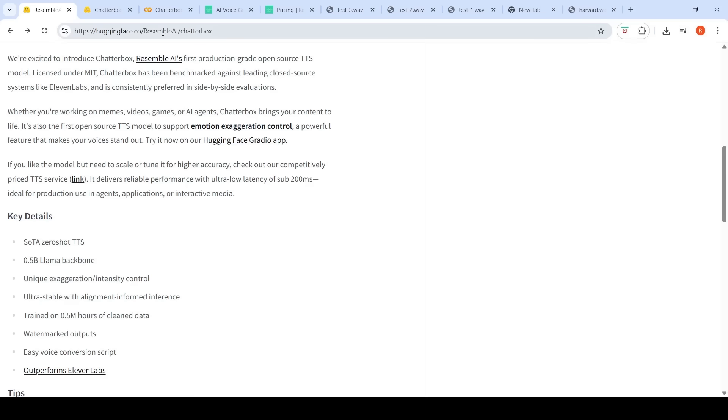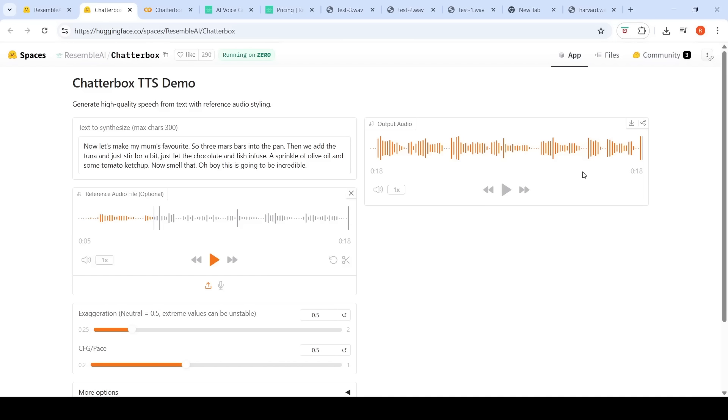And then we'll also go to a Colab notebook where I try to clone my voice. First, let's go to the demo. Here you can upload a voice, and let's try to clone this voice. Let's hear the voice first.